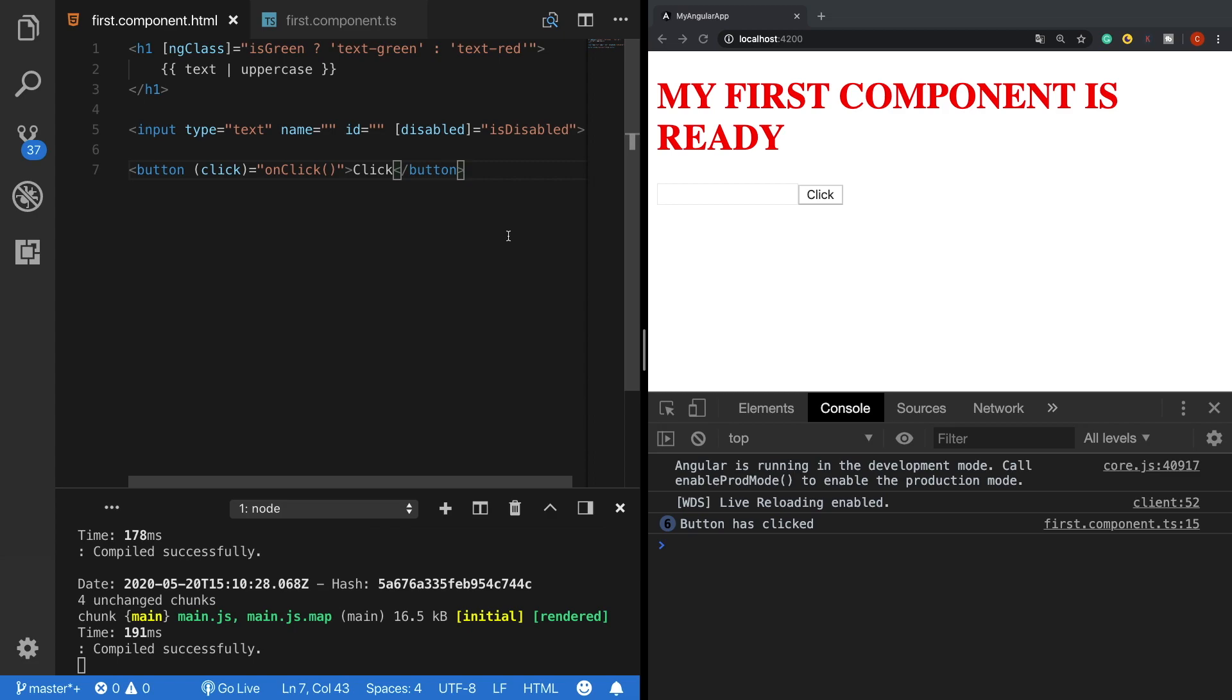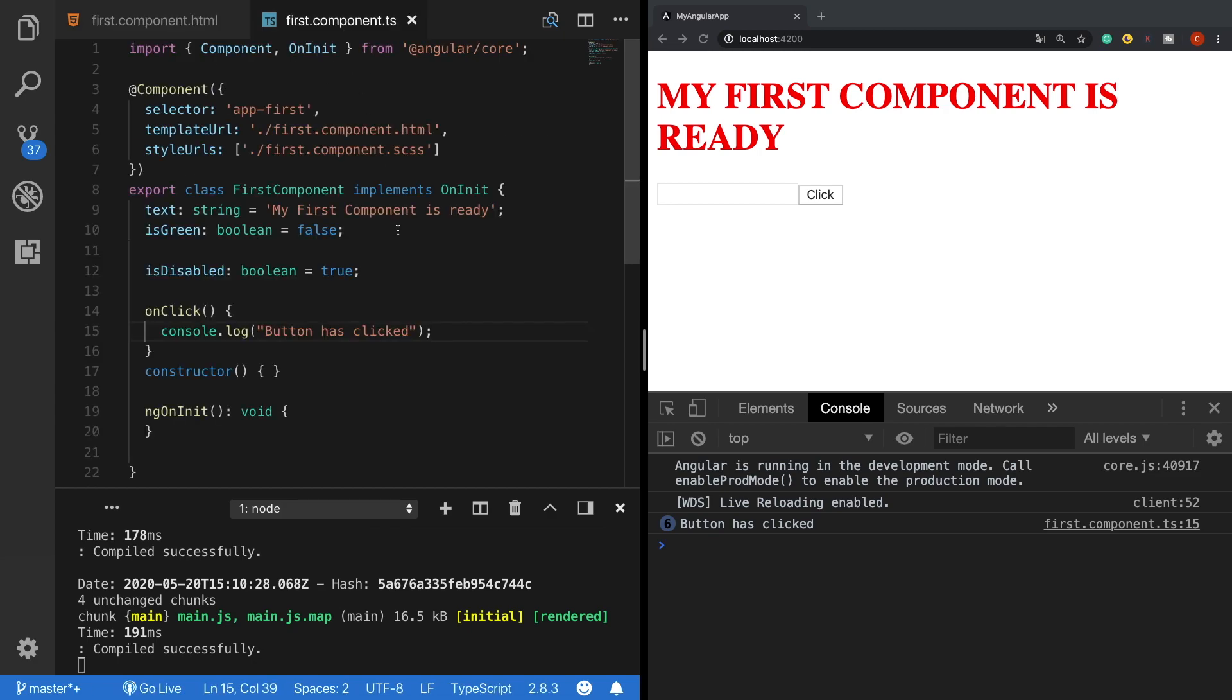So when the user interacts with the UI like in this example by clicking on a button, data will be sent to the model like it says an event has happened on the view so do something. And the model takes the information and triggers the function immediately. So this is how event binding works.